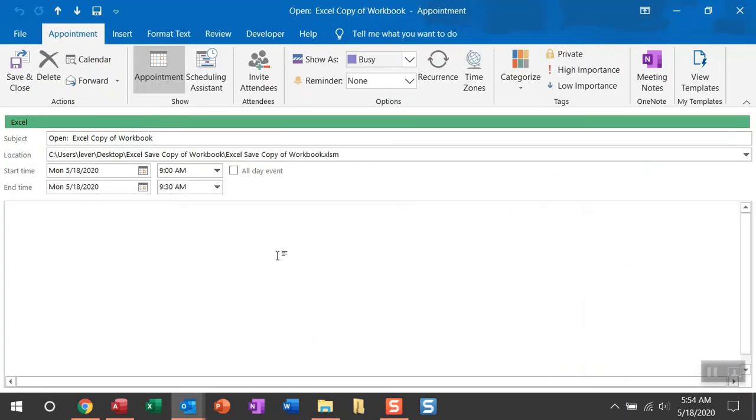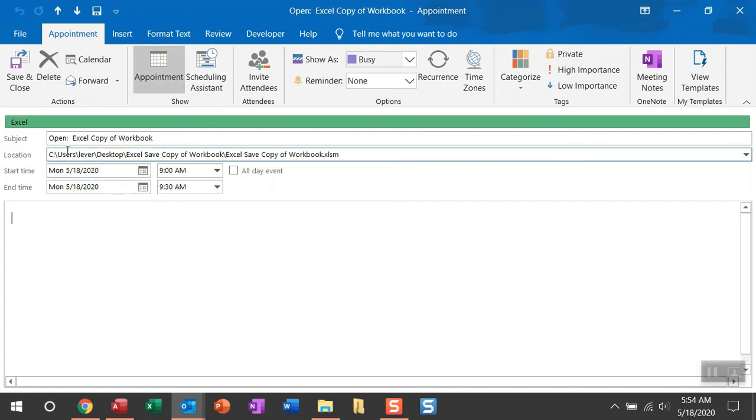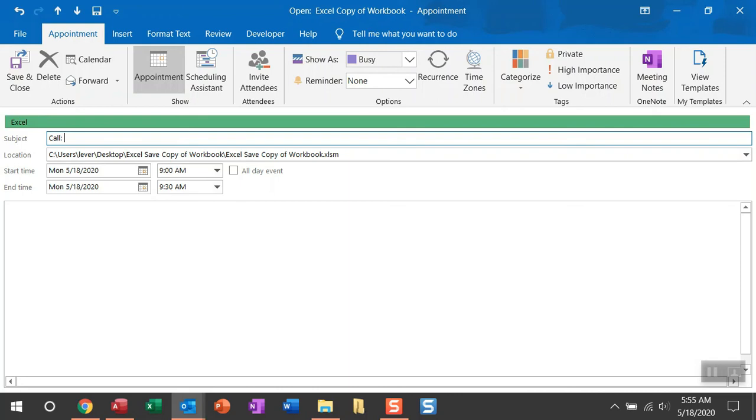...which takes that open action to the next level by opening this Excel workbook and then calling the macro within it. So instead of using the phrase open in the subject field, we're going to change this to call. And what is following call is the title of the macro. And if you recall, it is save copy of workbook. So we can leave the location field alone because it's pointing to the folder path and the Excel workbook that we want to open and call this macro. And that category is already set to Excel.